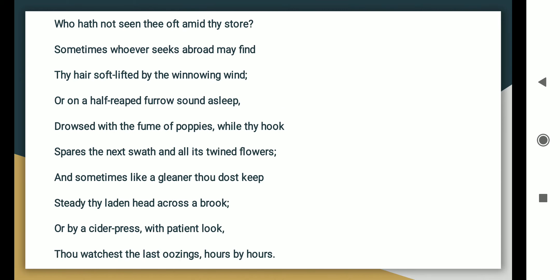Who hath not seen thee oft amid thy store? Sometimes whoever seeks abroad may find thee sitting careless on a granary floor, thy hair soft-lifted by the winnowing wind, or on a half-reap'd furrow sound asleep, drowsed with the fume of poppies, while thy hook spares the next swath and all its twined flowers.